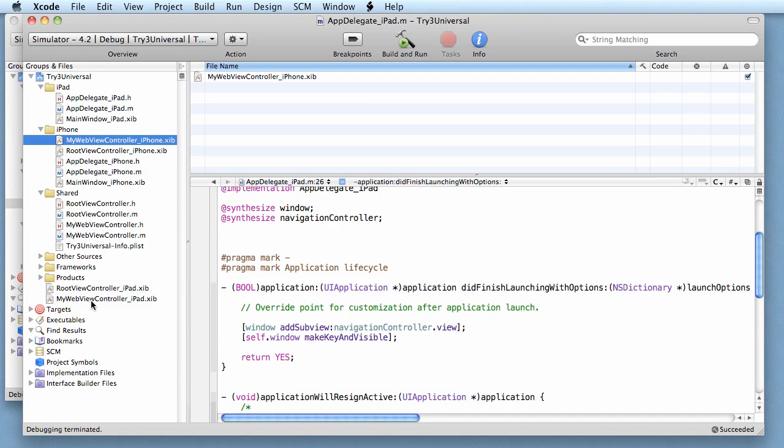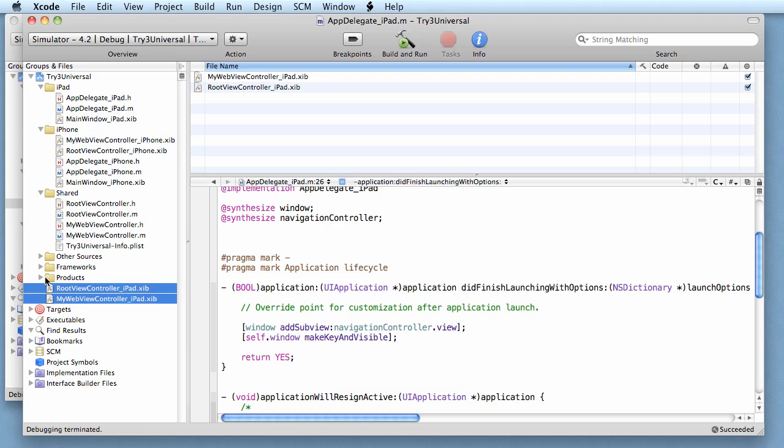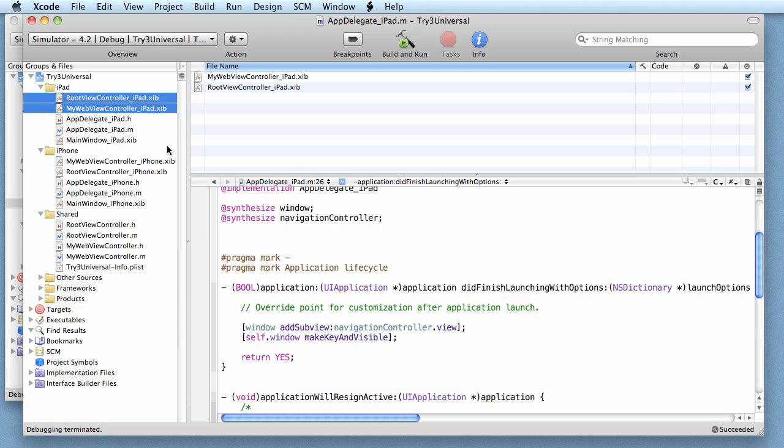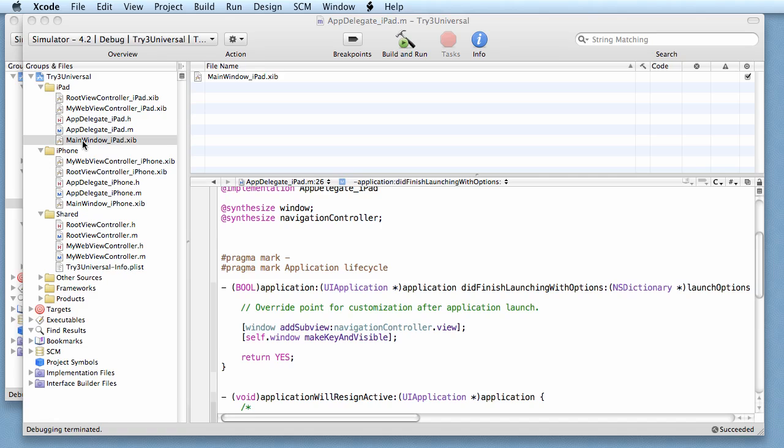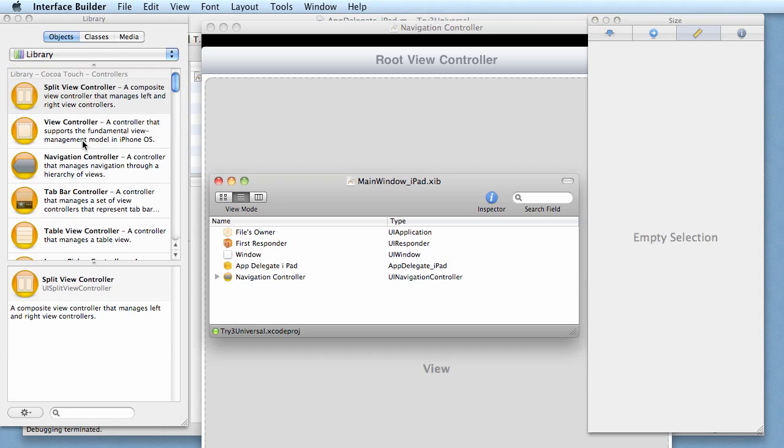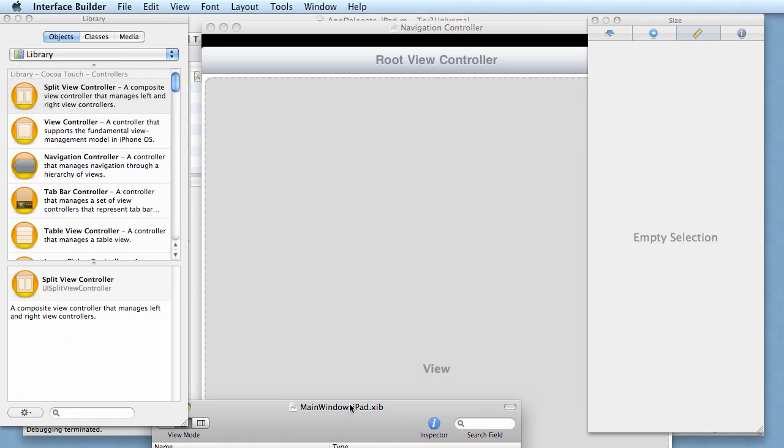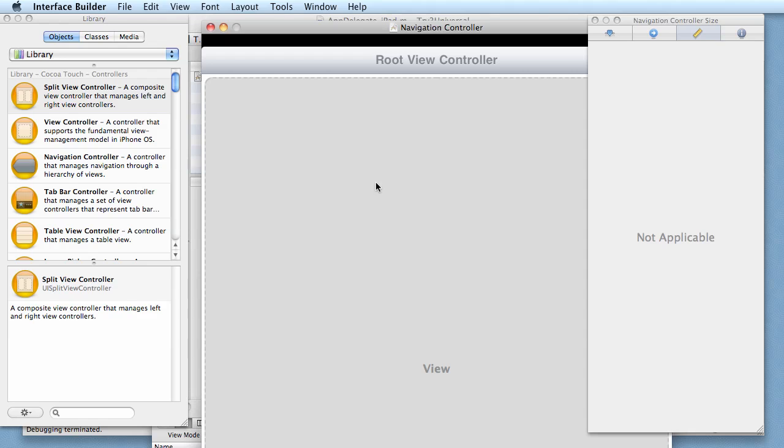Now I'm quitting. You notice it added these two files to the project but it put them just at the top level. So just to organize everything, I'm going to drag them over to the iPad group. Now we're going to do one other thing - we've got to go back to our main window XIB file. See right here, the view is just kind of blank, so I click on the view.